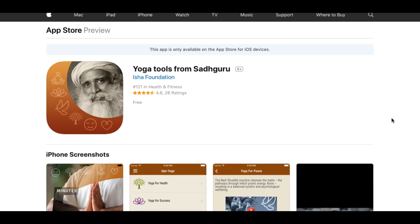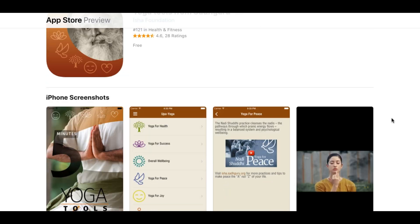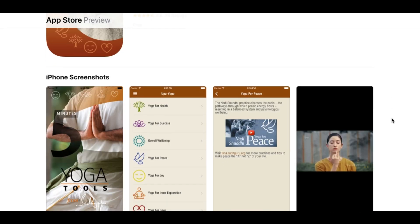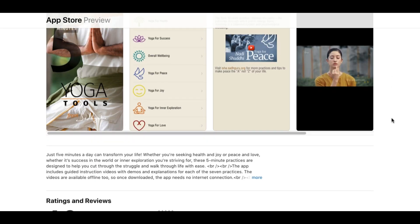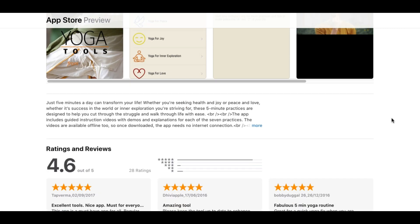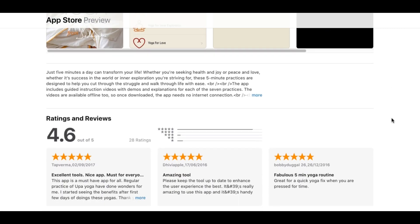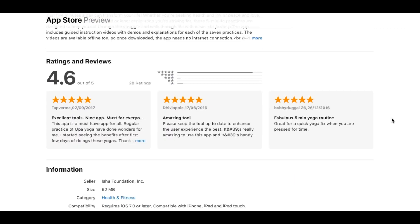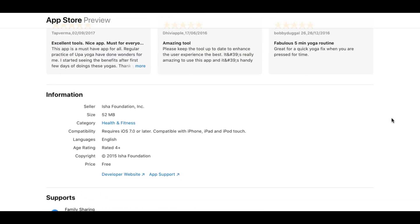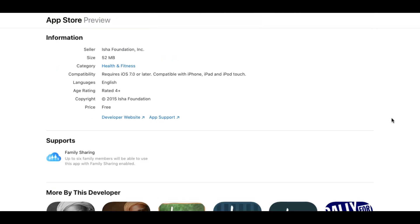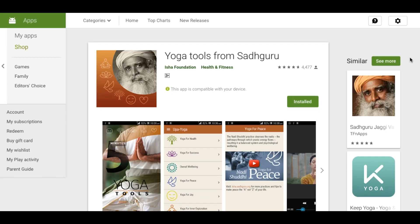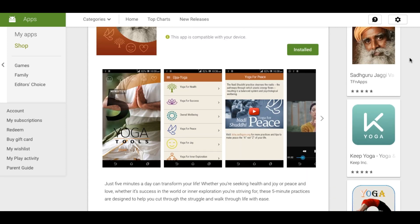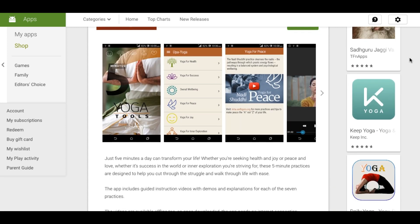We are also promoting the yoga tools from Sadhguru. This is the free app available from the Isha Foundation. You can download this app free from App Store or the Google Play Store. It is free and there are seven practices for the improvement of your health,